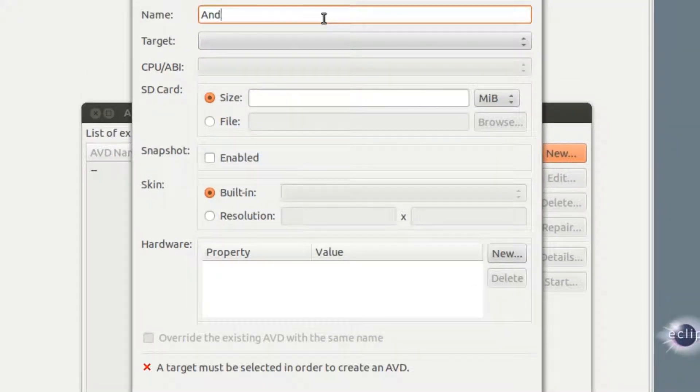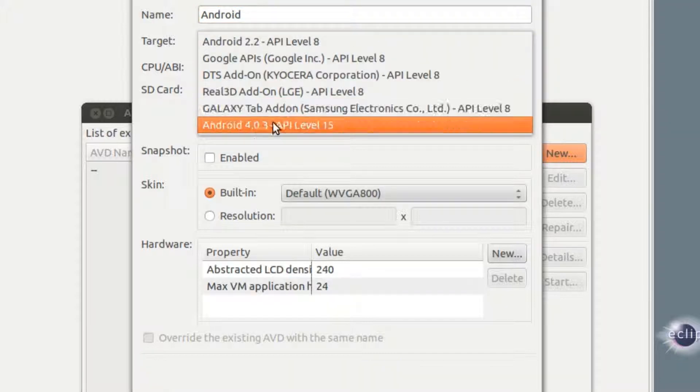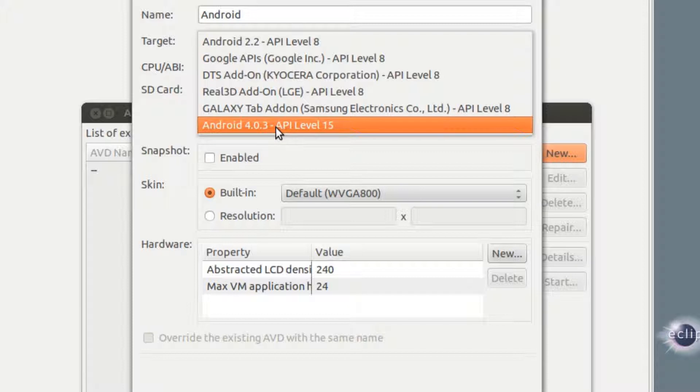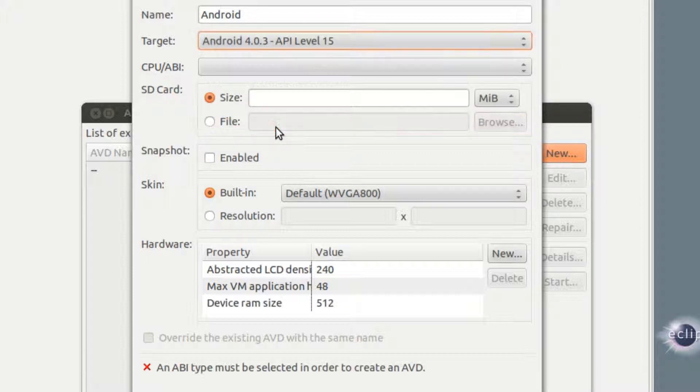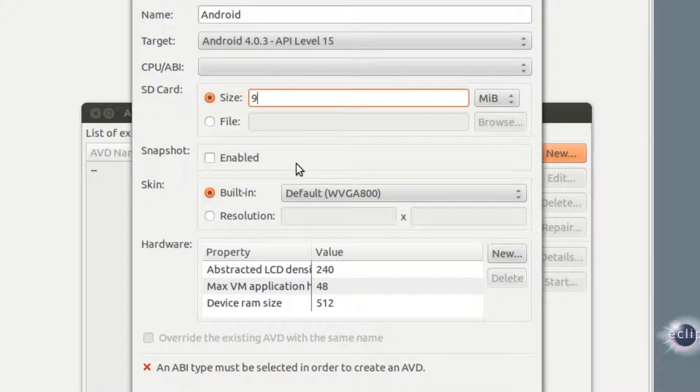We'll just type in whatever it is we want to call it. Now I want to actually use the Android 4.0.3, so we'll select it. The SD card size, we'll set it to 9 megabytes. You can set it to whatever you want.